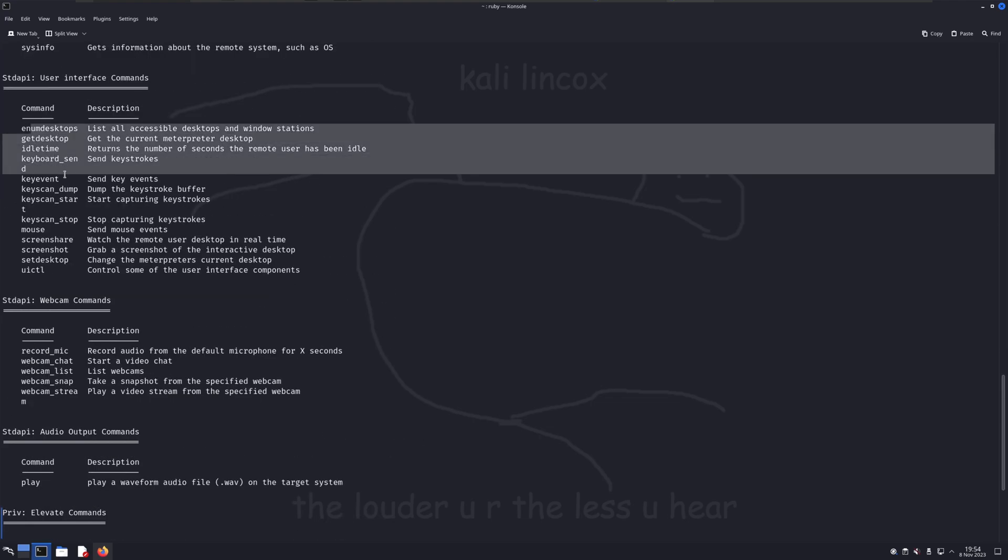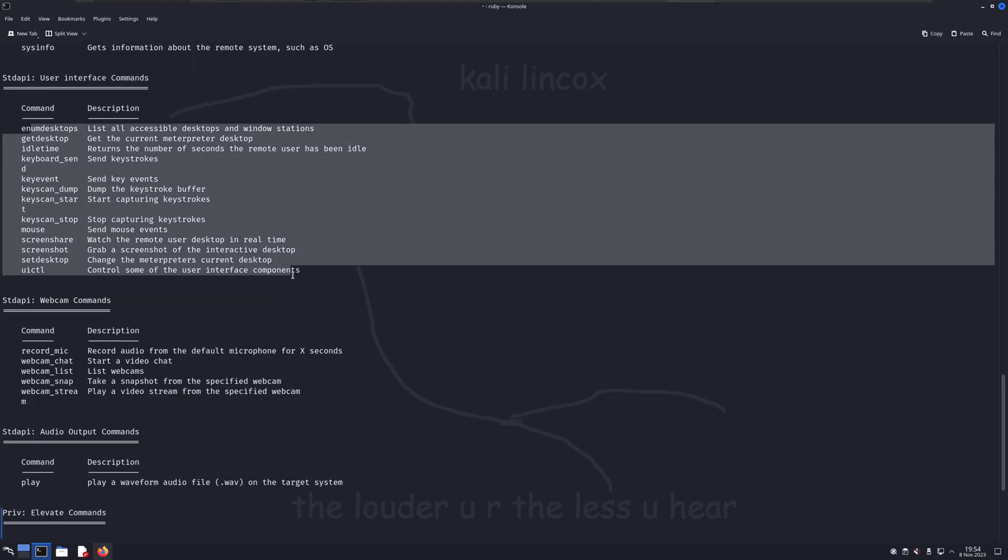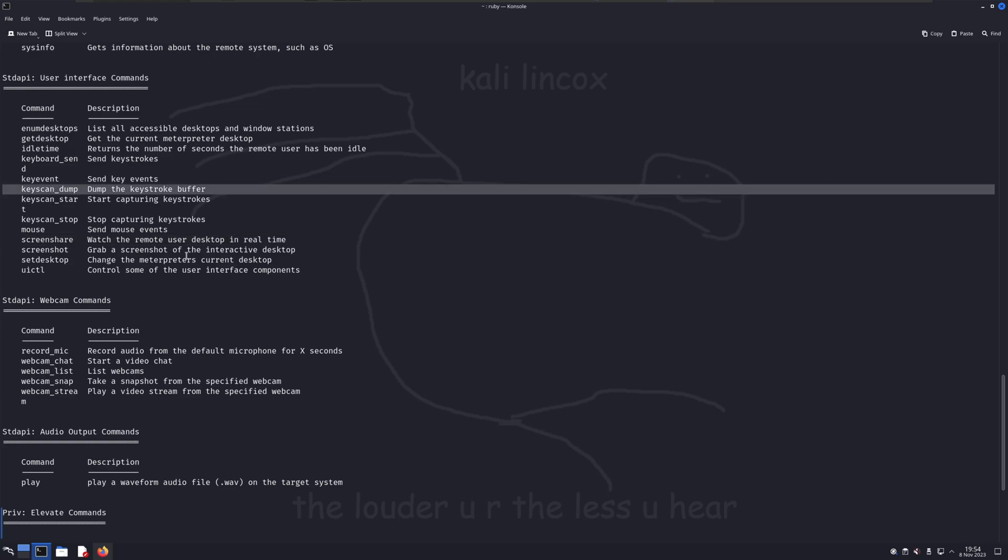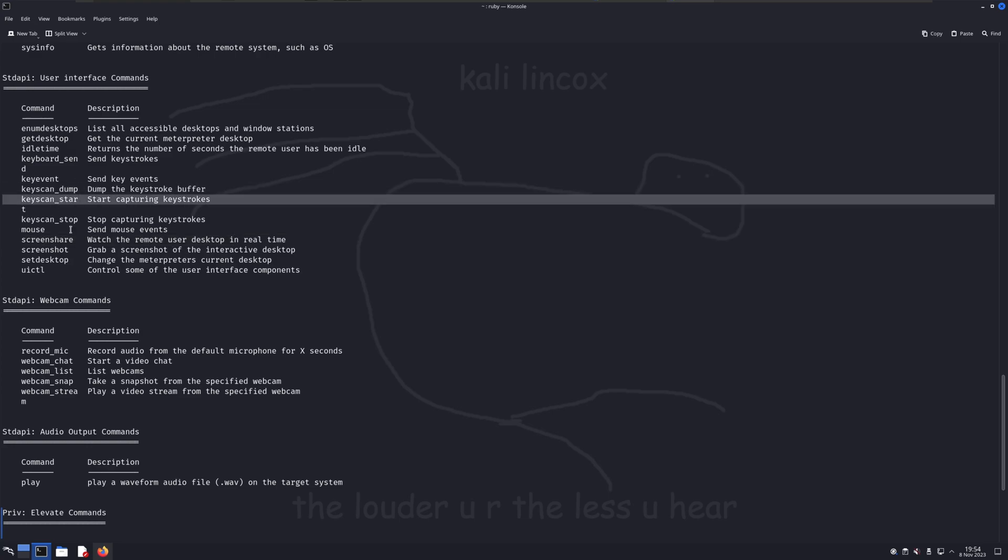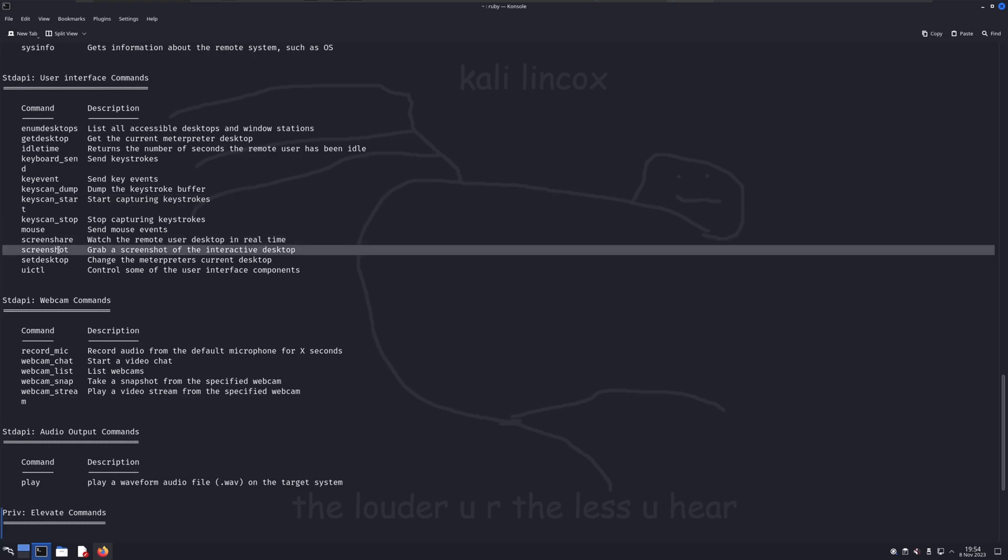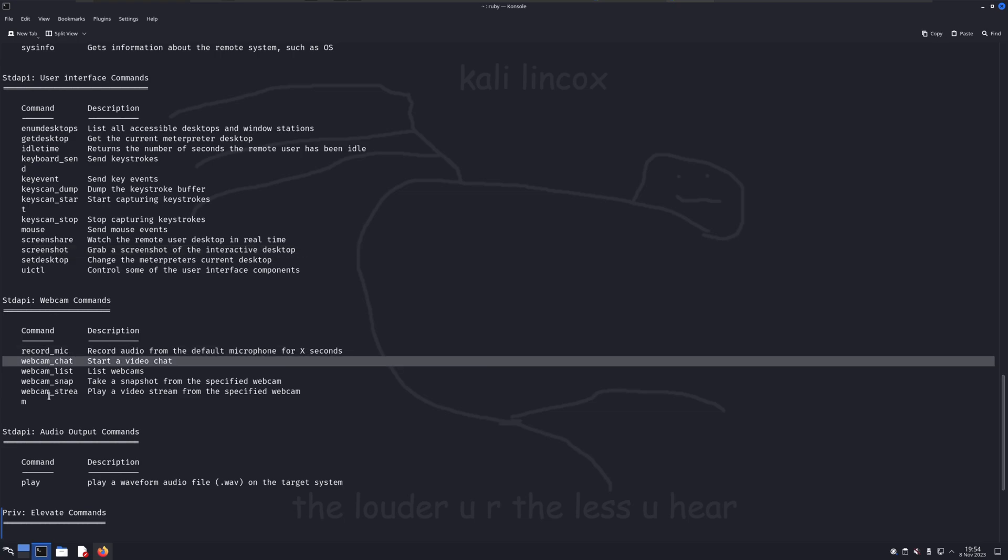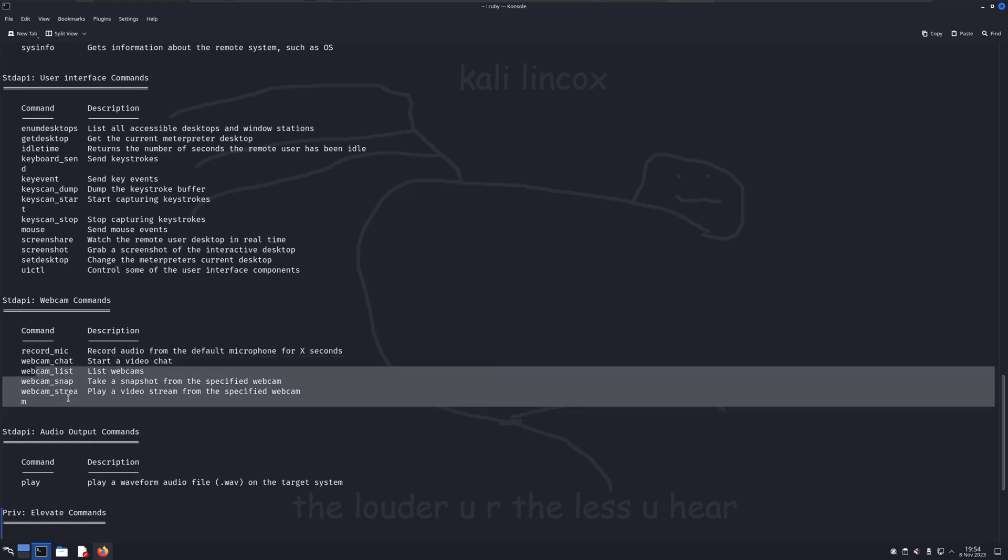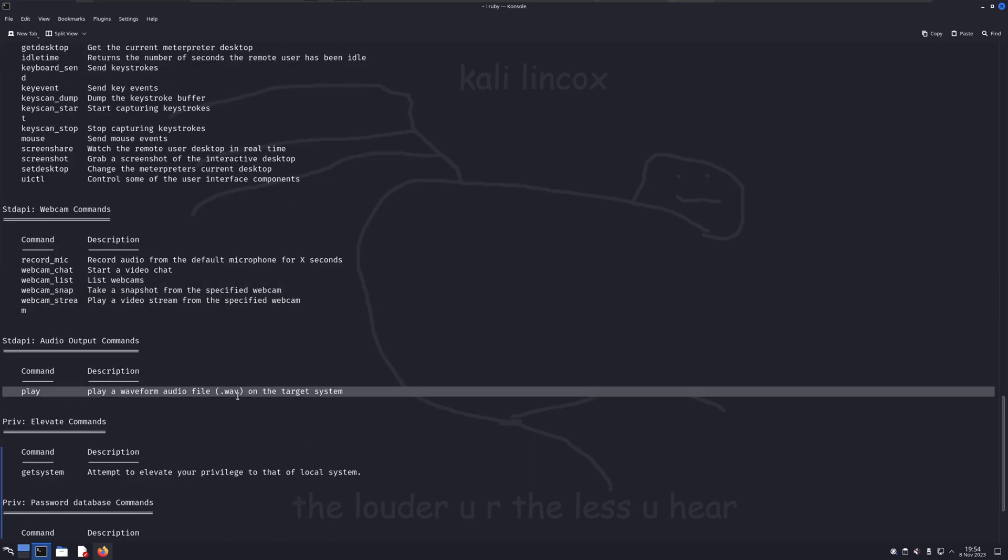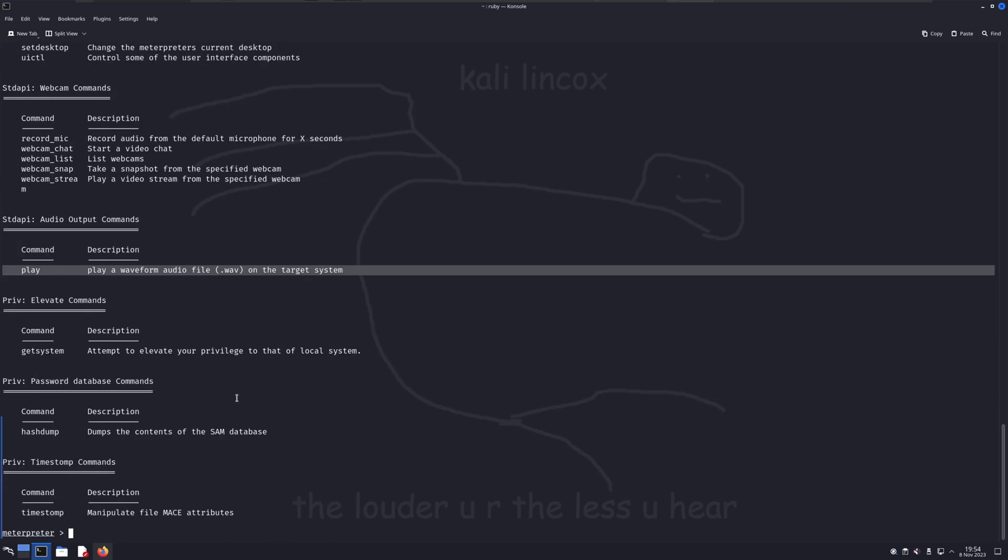A few interesting commands appear under the user interface command section, such as activating a keylogger, starting a screen share to view a stream of their desktop in real time, or just grab a quick screenshot. We even have the ability to grab a recording from their microphone, start a live chat with them, take a picture of them through their webcam, or even continuously watch a stream of them through their webcam.